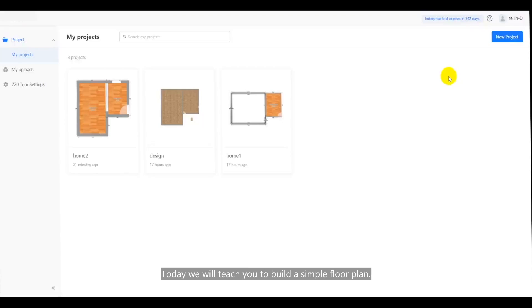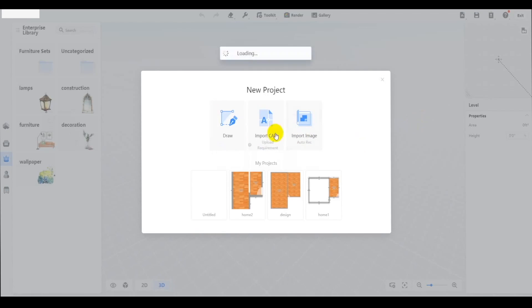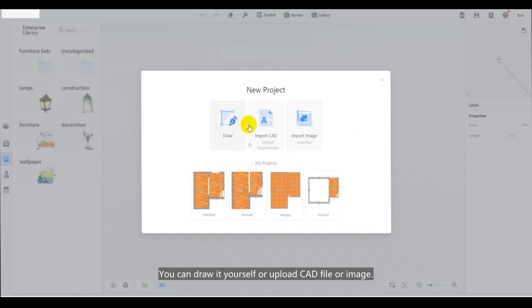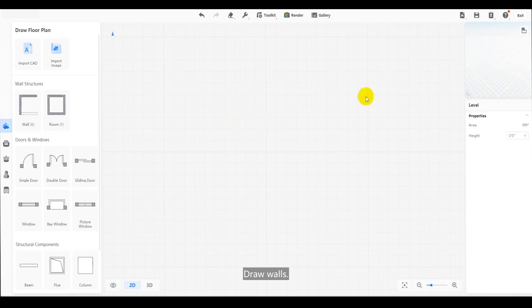Hi there. Today we will teach you to build a simple floor plan. First, create a new project. You can draw it yourself or upload a CAD file or image. Choose draw.